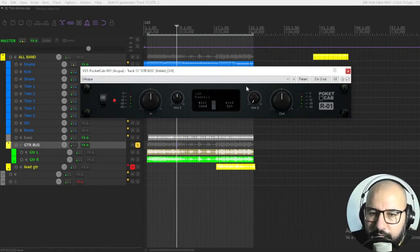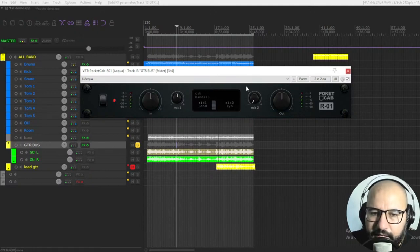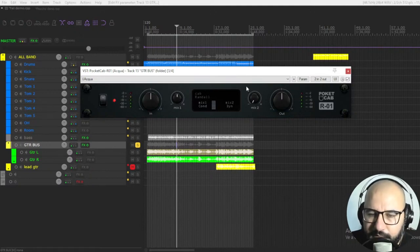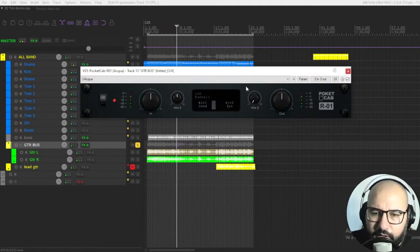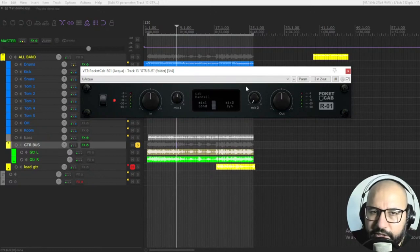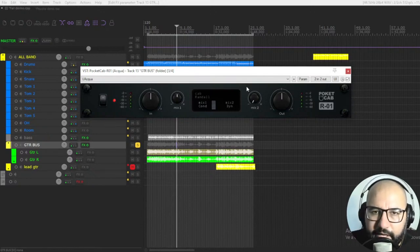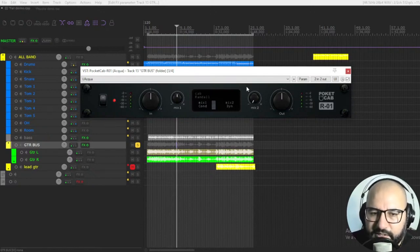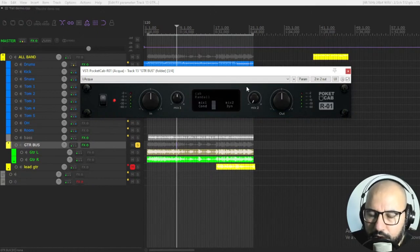Also, one thing that I tested is that this plugin or the combination of the two of them doesn't create phase issues when collapsing the guitar sound to mono. So very, very important.